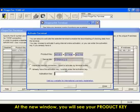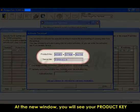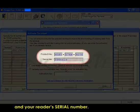At the new window, you will see your product key and your reader's serial number.